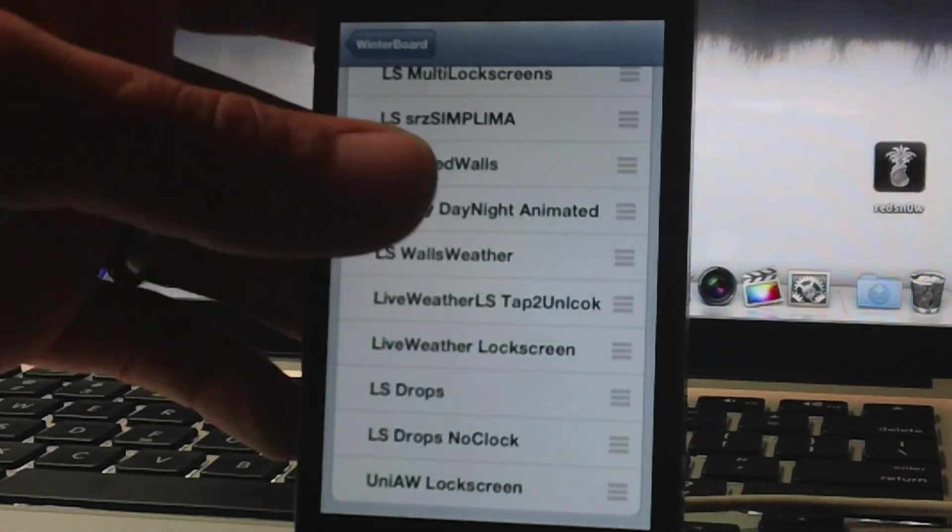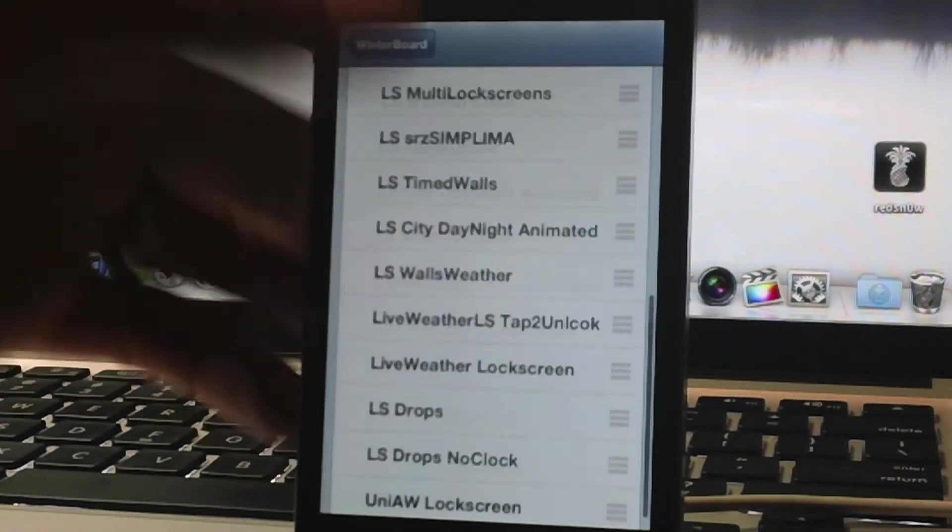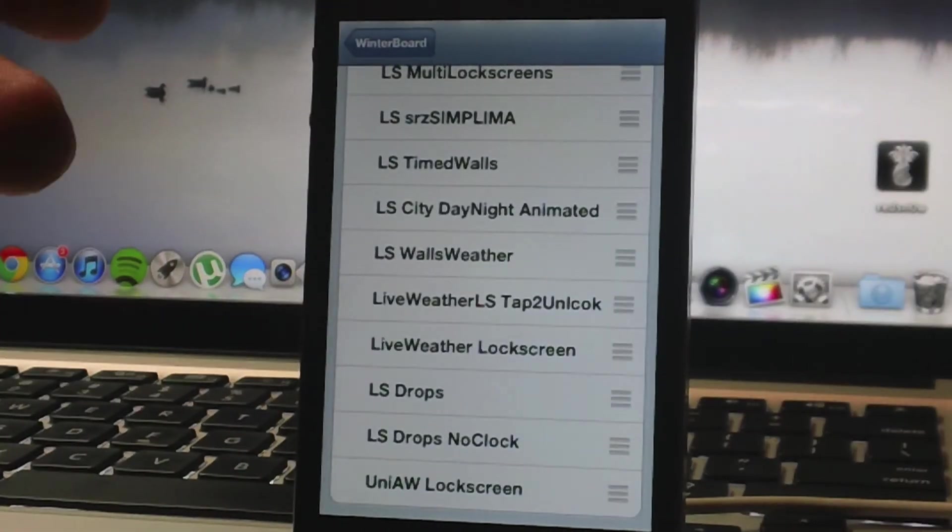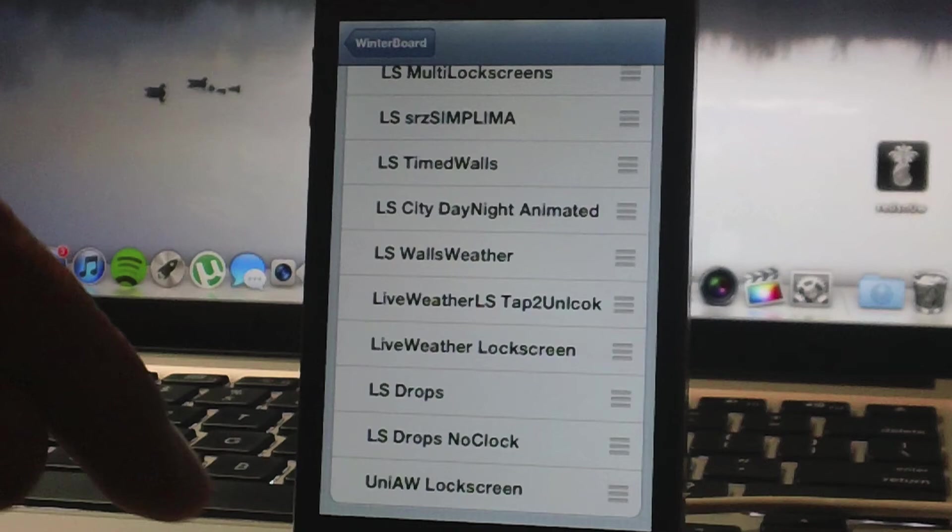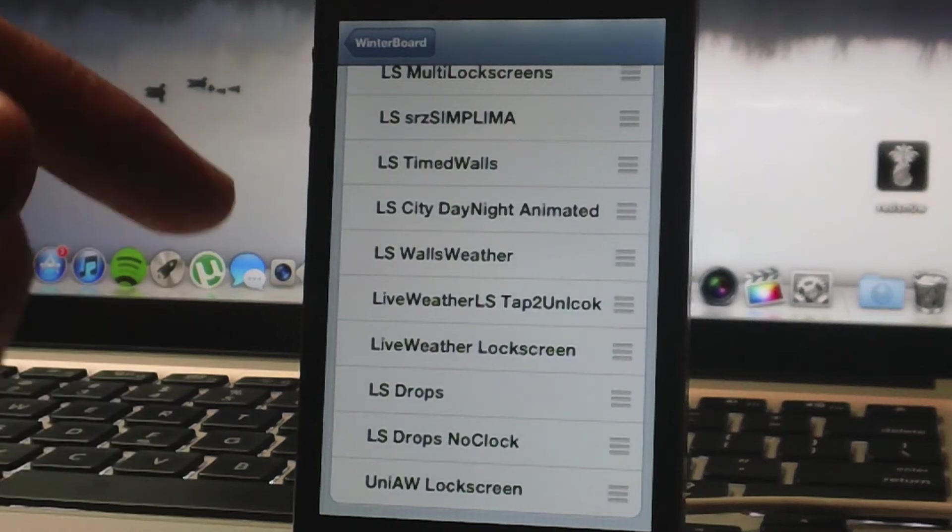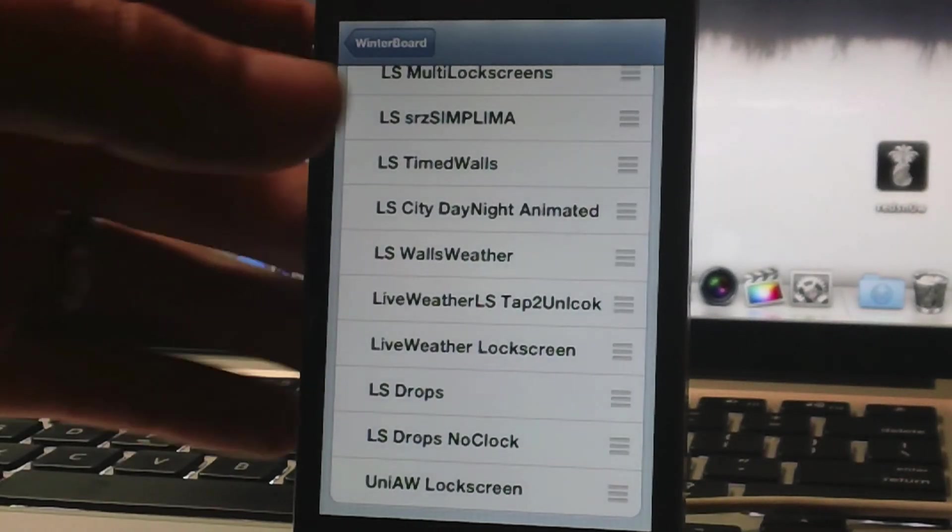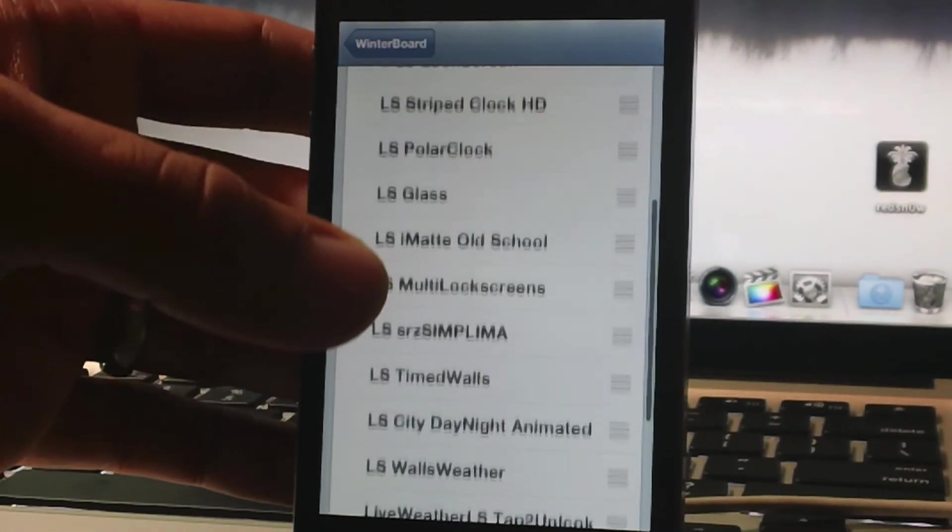So there you go, as you can see, all those stock themes are gone, and Mountain Lion GPS is not in this list.